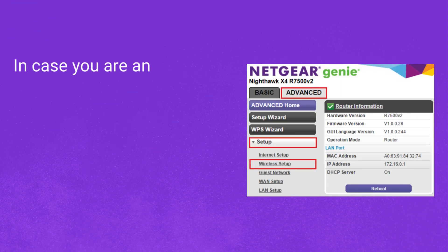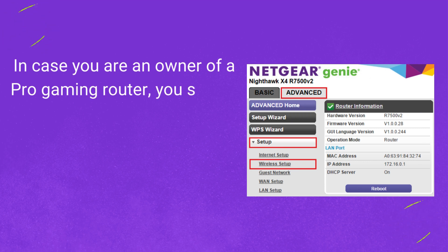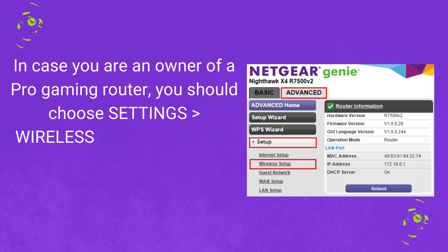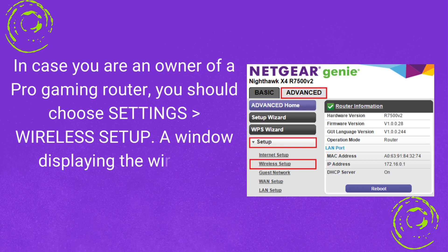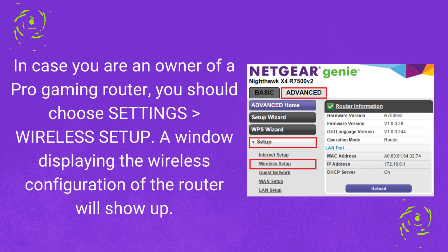In case you are an owner of a Pro gaming router, you should choose Settings, then Wireless Setup. A window displaying the wireless configuration of the router will show up.